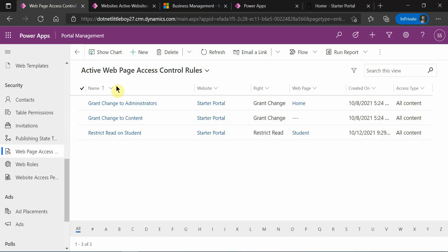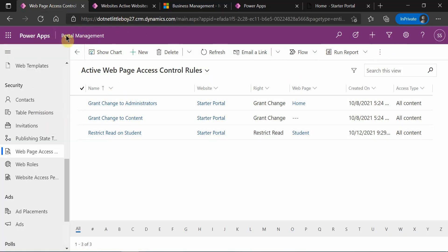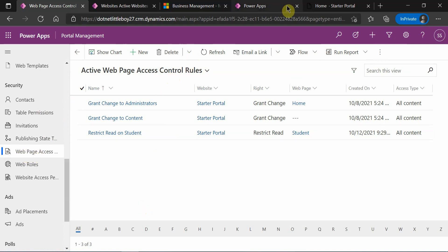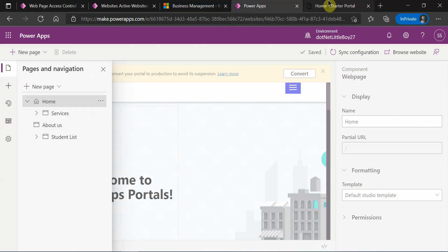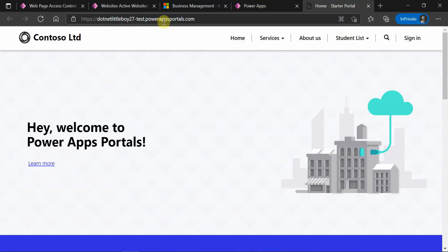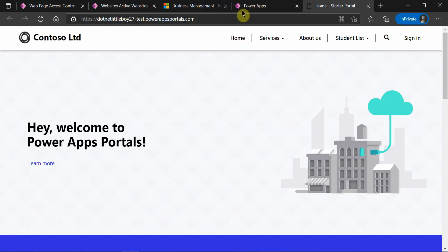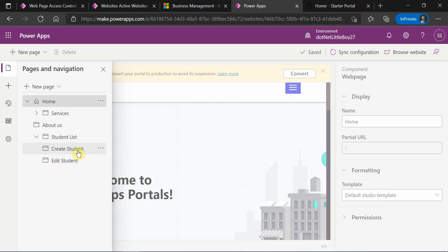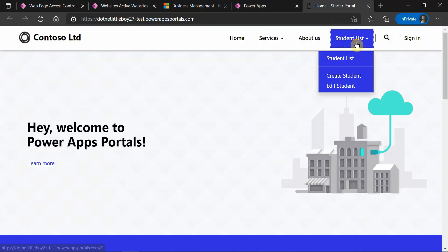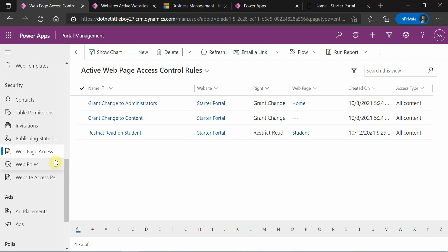Before I proceed, let me tell you the setup I have in this system. I have my Dynamics login and I've opened the Portal Management App and navigated to the Webpage Access Control Rule section. I also have my Power App portal open in the browser — this is how it renders — and the configuration is here in the Power App Studio. I have a couple of web pages: Student List, Create a Student, and Edit a Student.